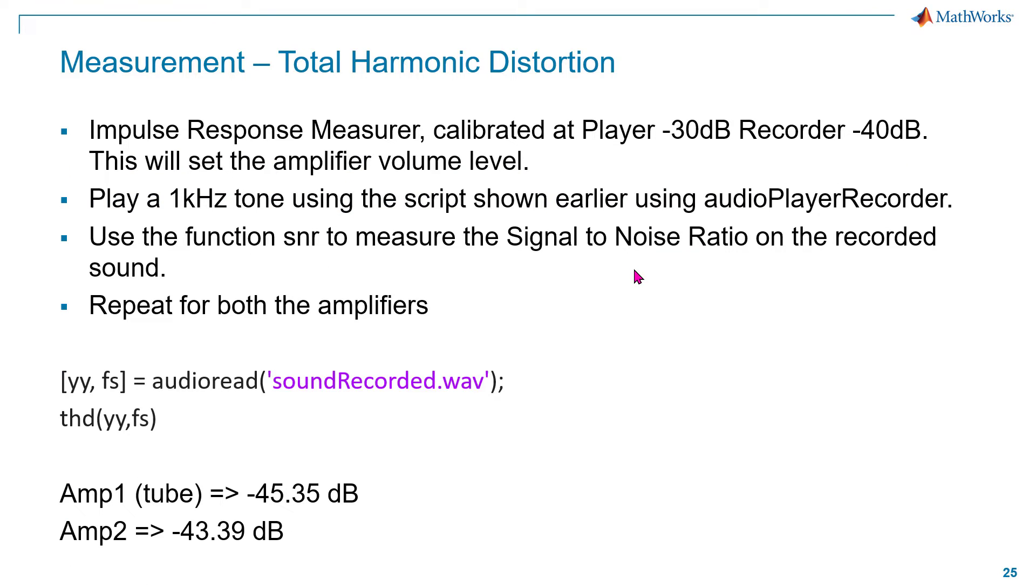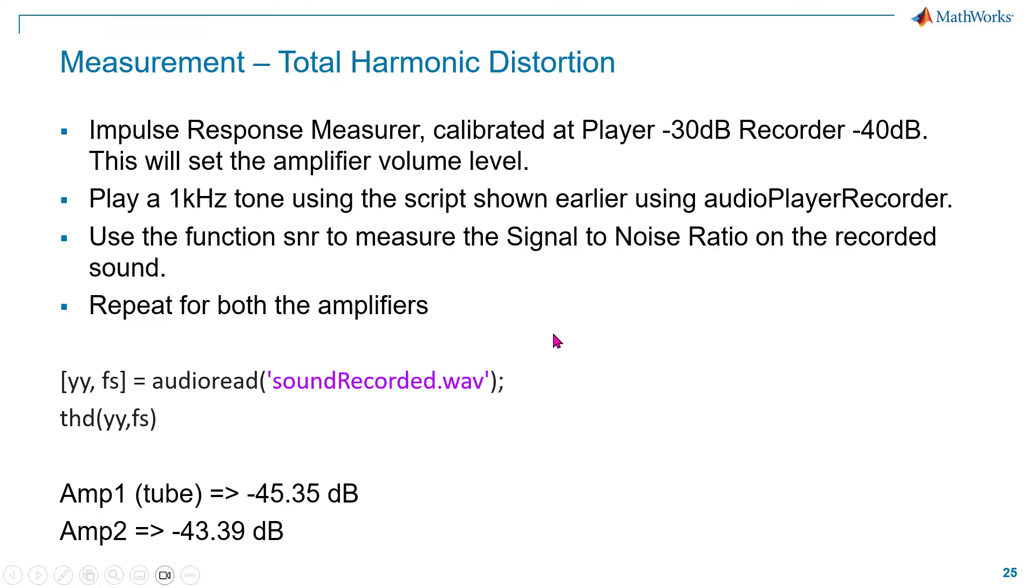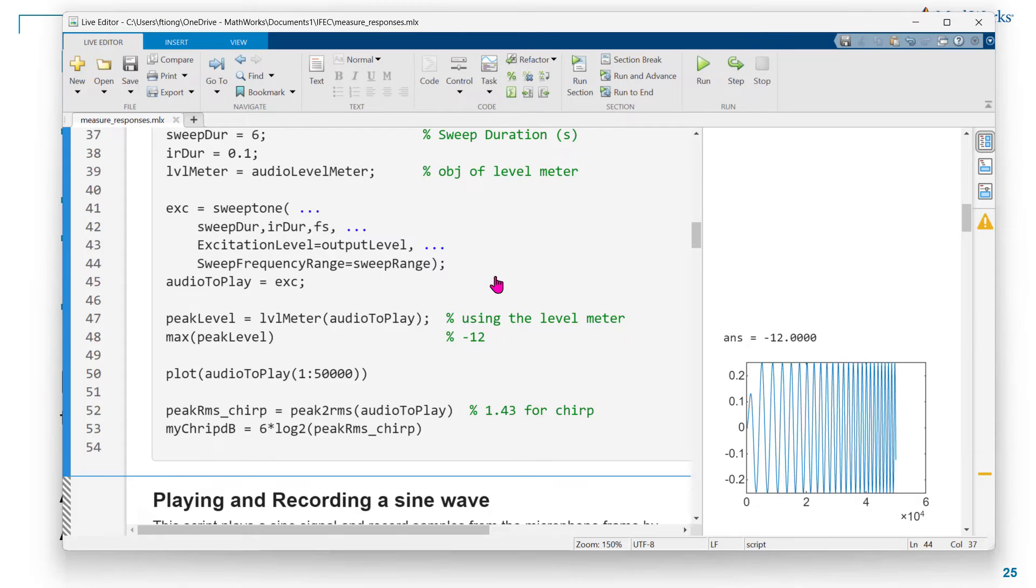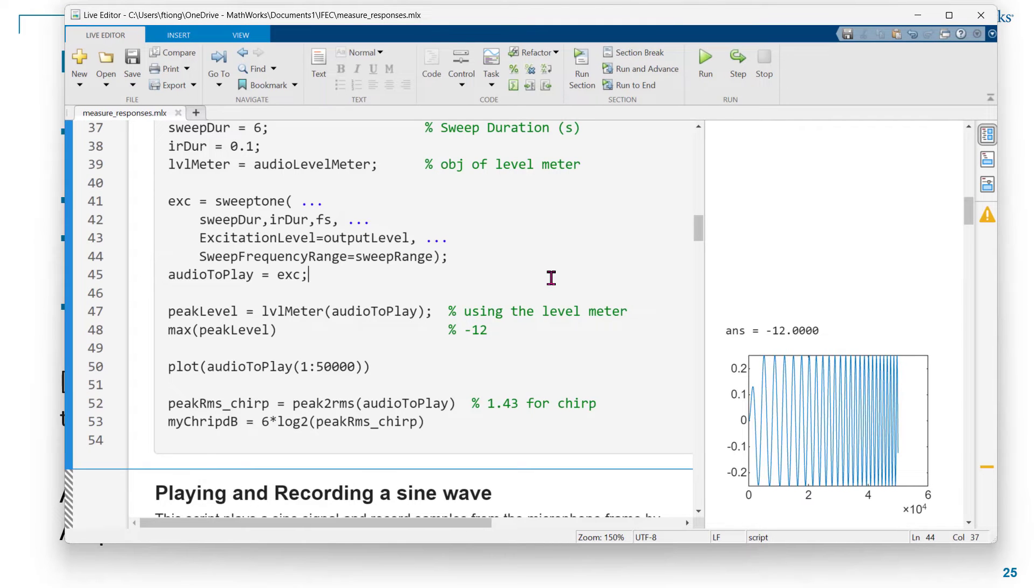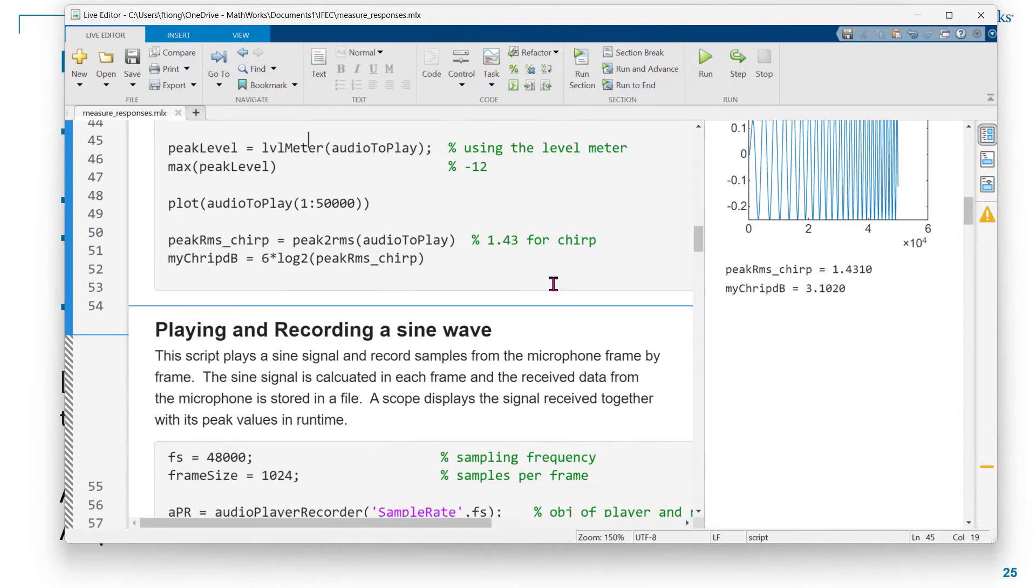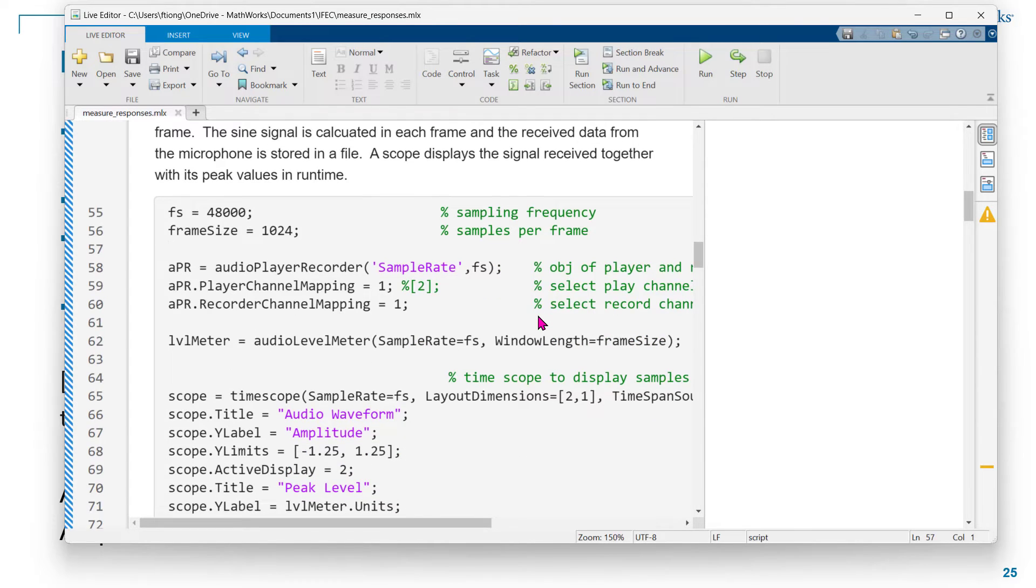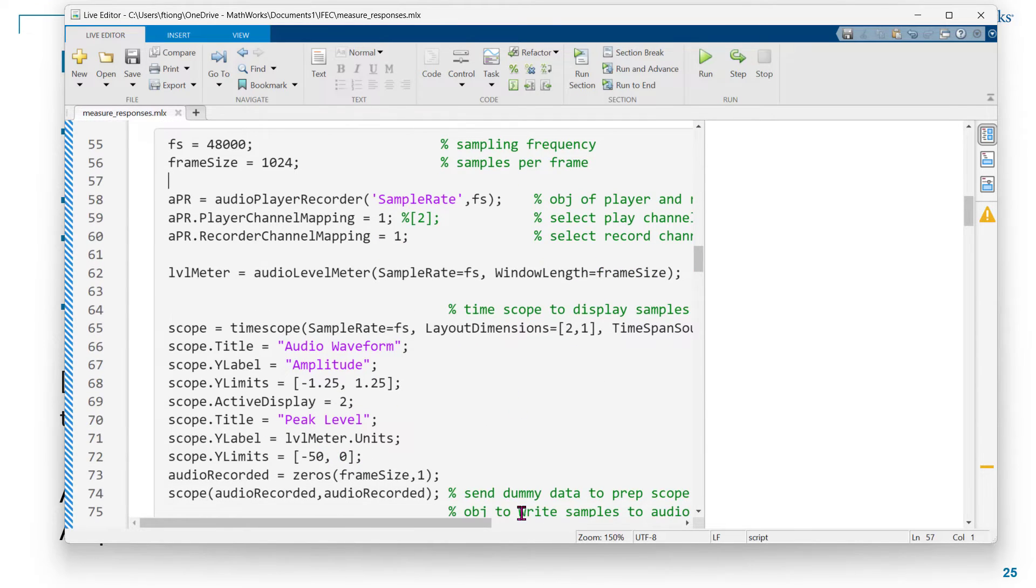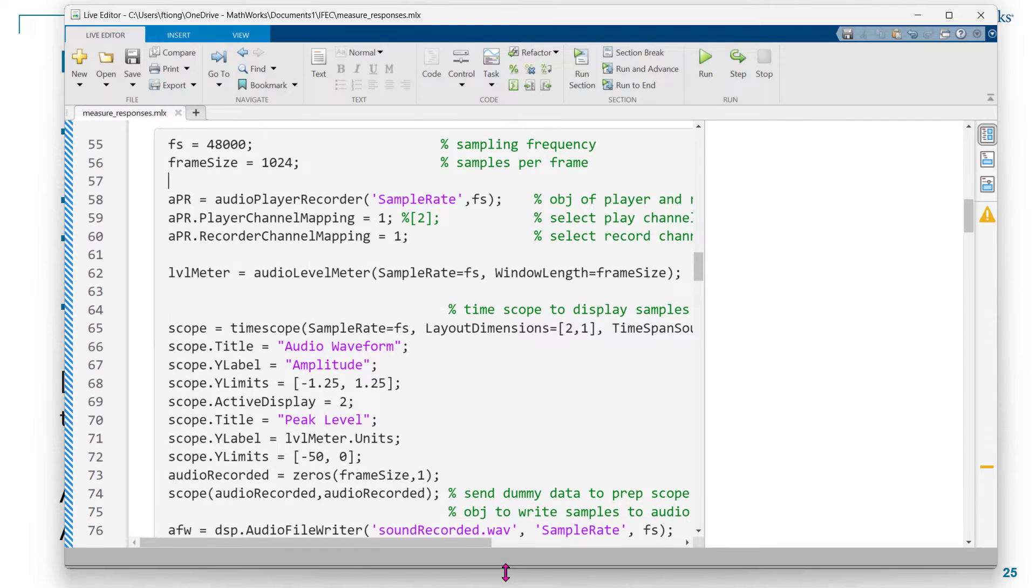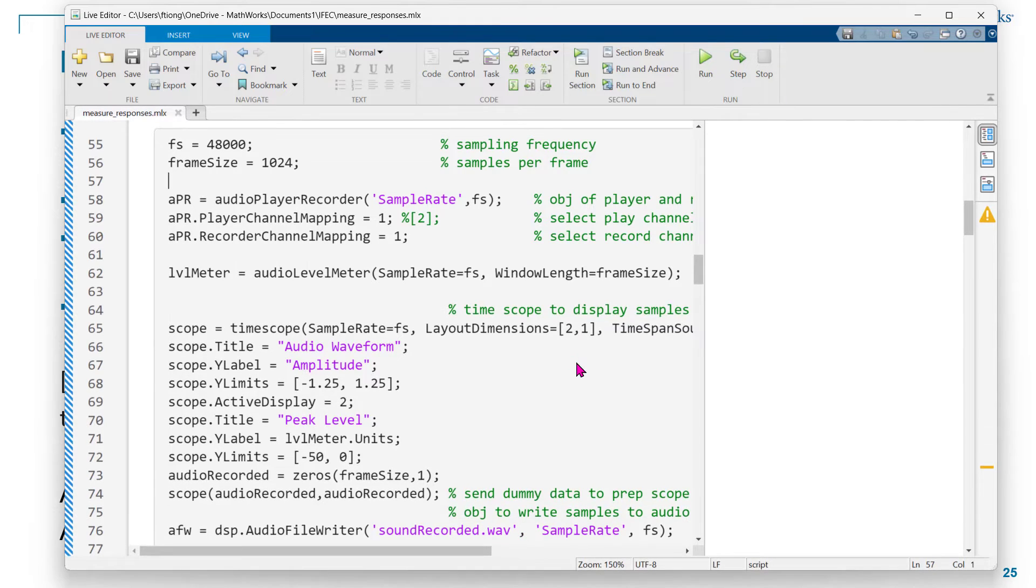Now we are moving on to do a total harmonic distortion measure. For this measure, we will need to send a sine wave, one kilohertz tone. Actually, for subsequent measurements, we'll be using the same one kilohertz tone. So it's possible that we can use one test, and then the results will be retained, and then use that to measure different things like THD and SNR.